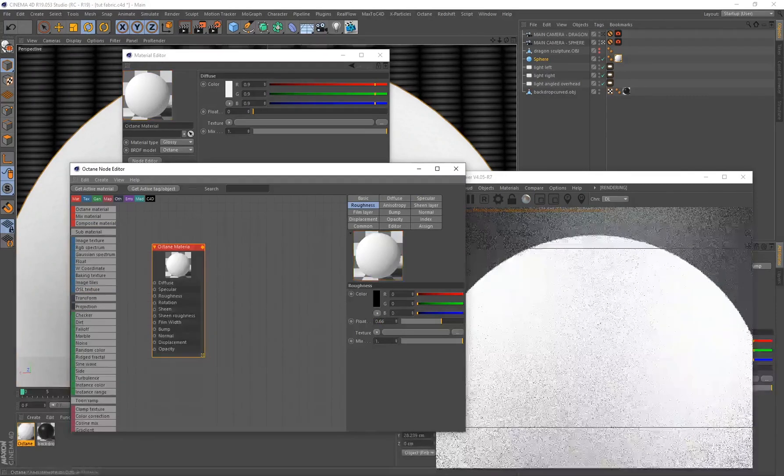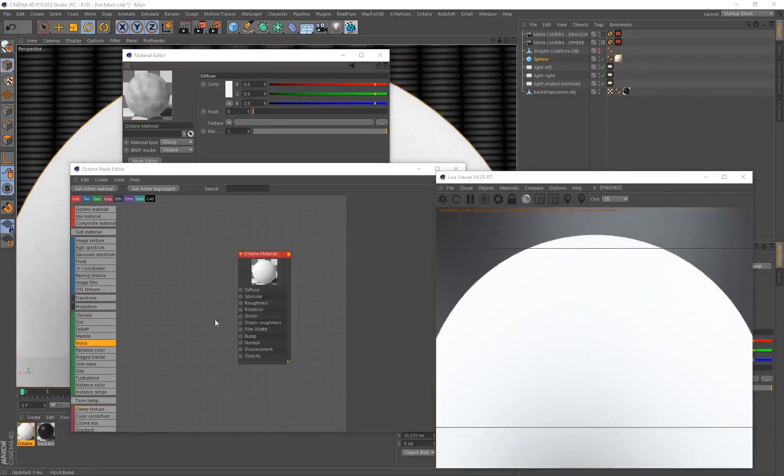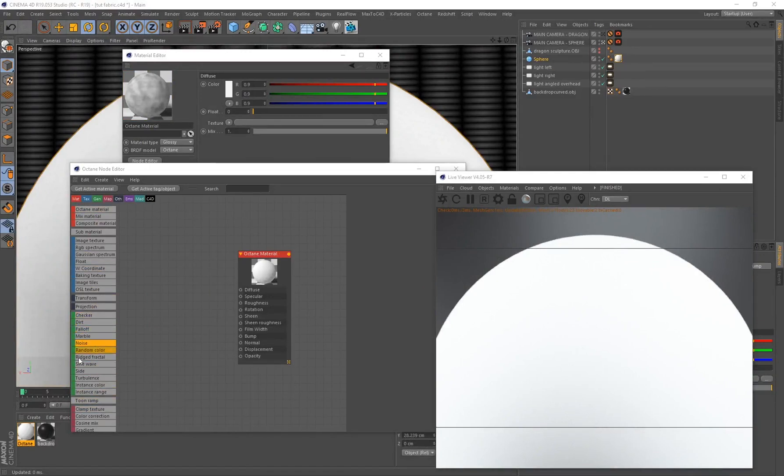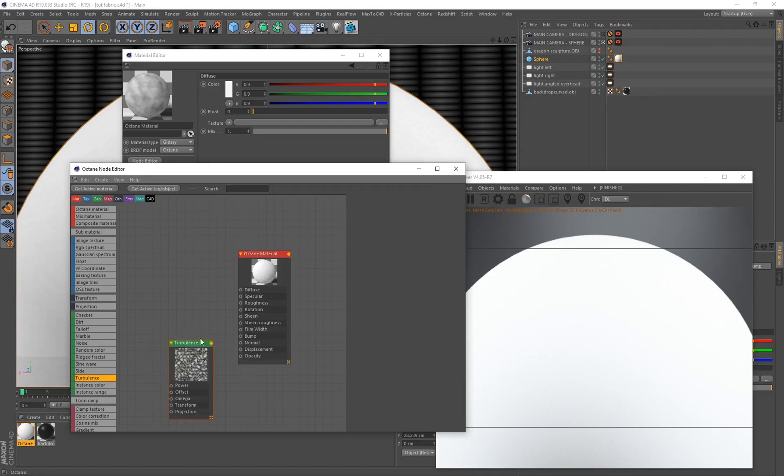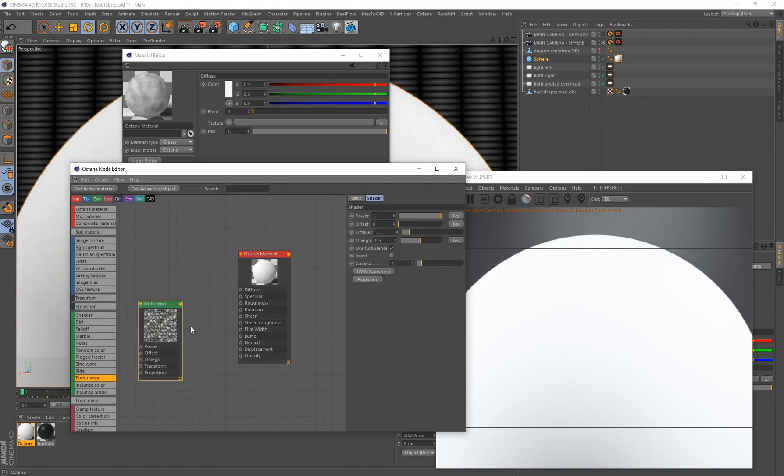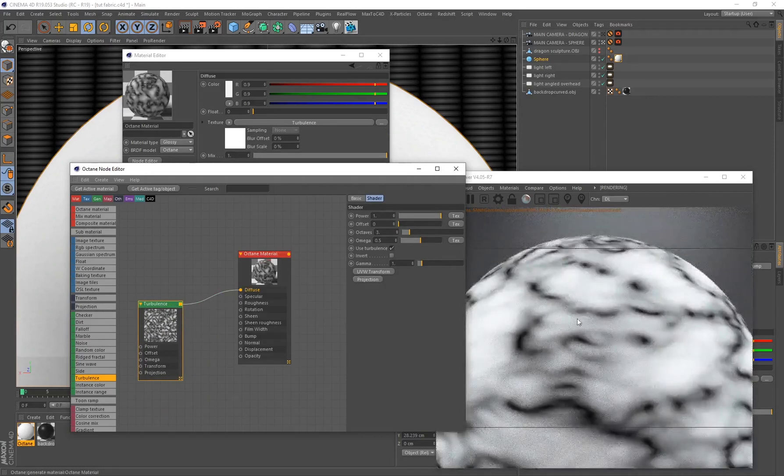Alright, so let's go ahead and actually start getting some color onto our sphere. On the left hand side you'll see there's a whole lot of different colors here. I just want to pay attention to all of these green icons - these are all called generators. Generators generate different patterns and effects for your material. The generator that we're going to be using is called Turbulence, so I'm just going to drag and drop that over here and I want to connect this to my diffuse.